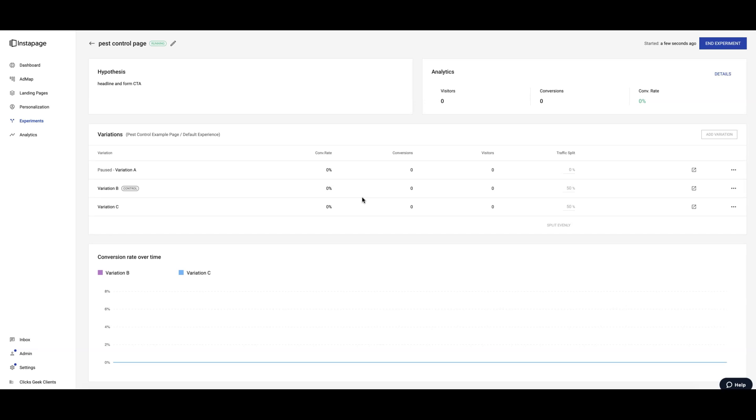I would say 50 at least. So once you have that data, you can come in here and say, oh wow, so Version C tanked horribly, people do not like those changes. Version B, the control, is still the winner.